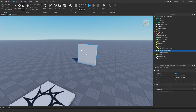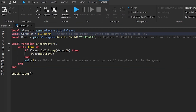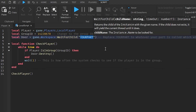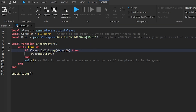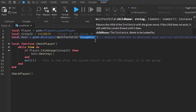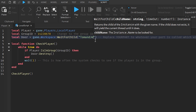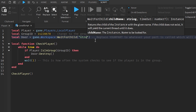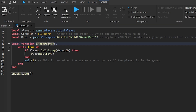On line three we identify our local door: local door equals game.Workspace:WaitForChild('YourPart'). Change 'YourPart' to whatever your door is called. We renamed our door to 'GroupDoor', so type that in. If you named it something else, like 'TomAndJerry', type that accordingly.